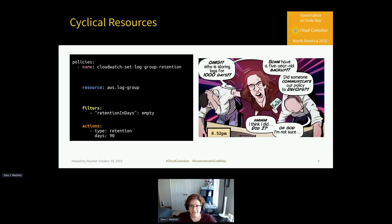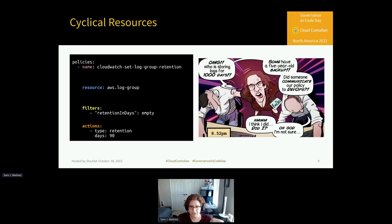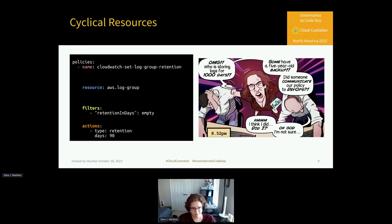Another way to use Custodian to cut out some of your cloud spending is by setting appropriate data retention policies on cyclical resources to meet your company requirements. For example, you could use a policy that changes backups from 180 days down to 90 days — save a lot of storage there and get some money back.